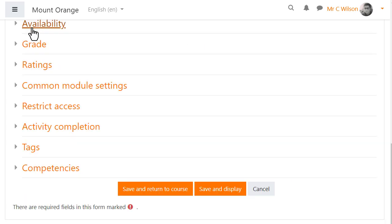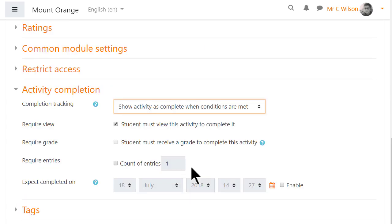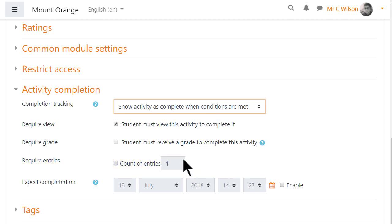Other settings are similar to other activities but it's worth knowing that in activity completion you can require a certain number of entries to be added before the database activity is marked complete.